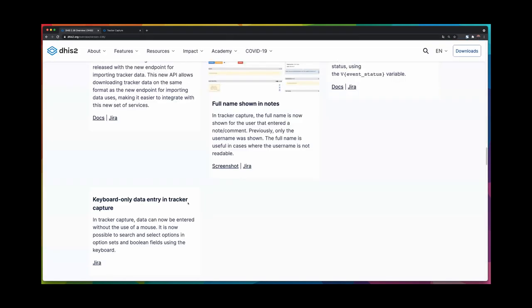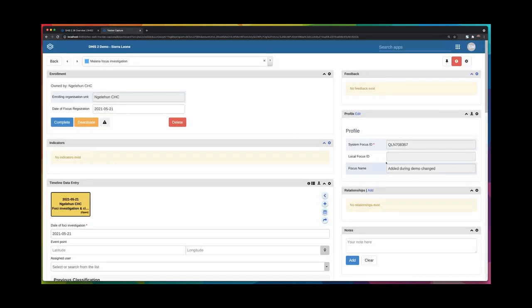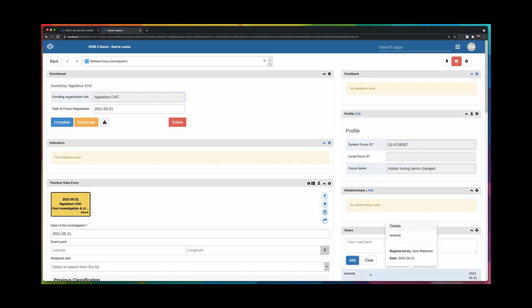Another smaller change is the full name in notes. Instead of just seeing the username, we will now see the full name of the user that added data. So in a note here, hovering over it, I will see the full name registered, instead of just the username. This is useful when the username is your personnel number or something that does not make sense to other users.